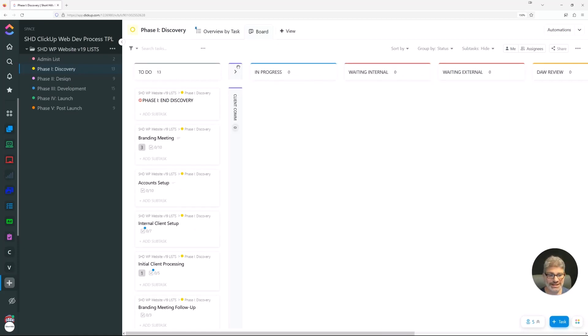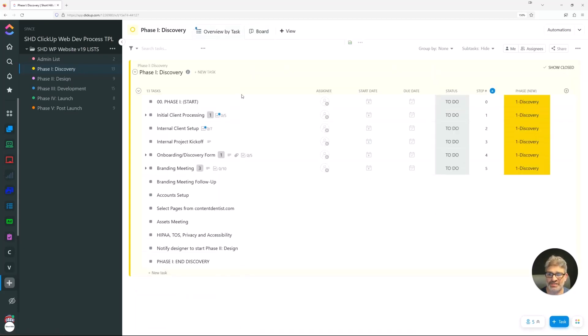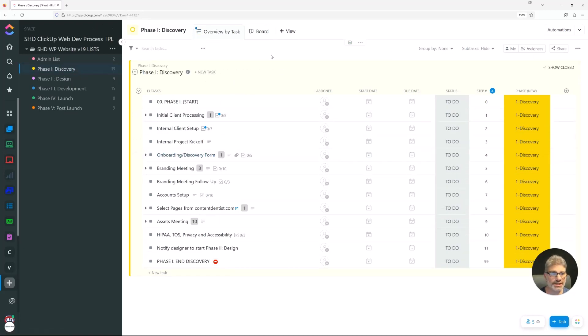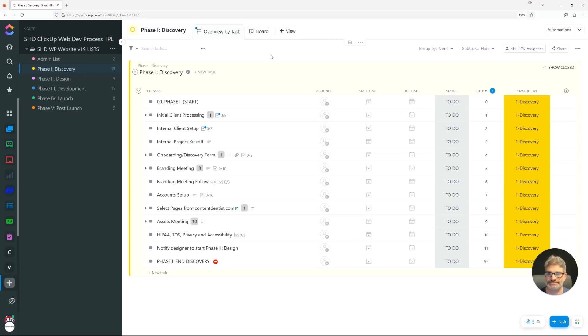You've got a board view and overview by task view. In the next video, we're going to get into our discovery phase and really get into the nitty-gritty of how we do our discovery. We've gone over this for years and really tightened it up and we're thrilled about how this works now. Stay tuned for that. In the next video, we're going to go over our discovery phase.